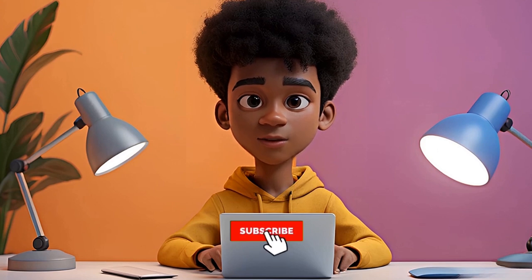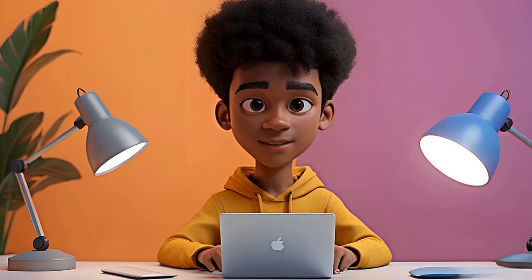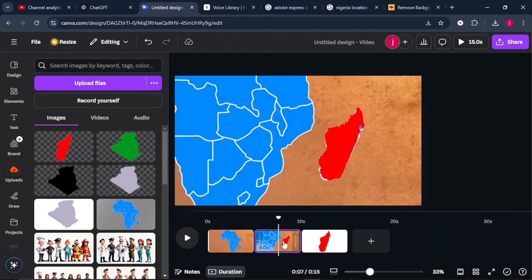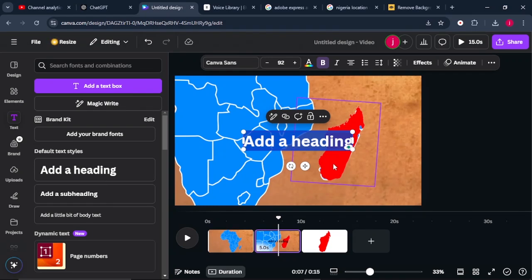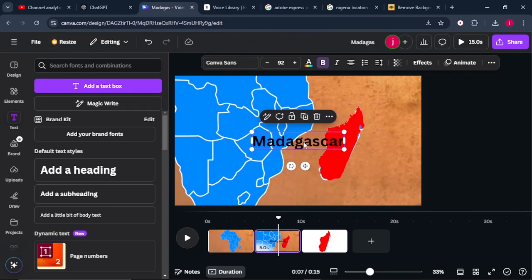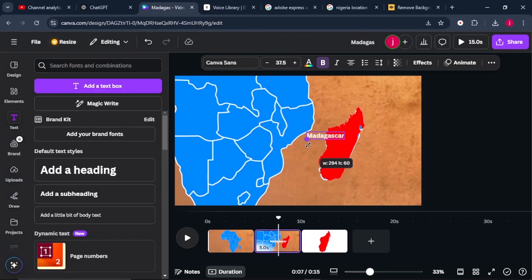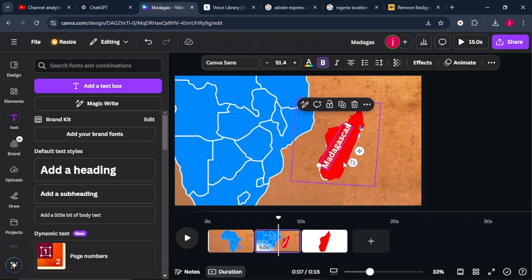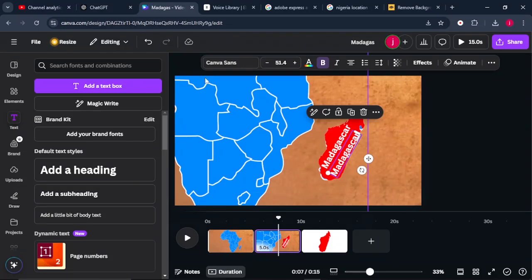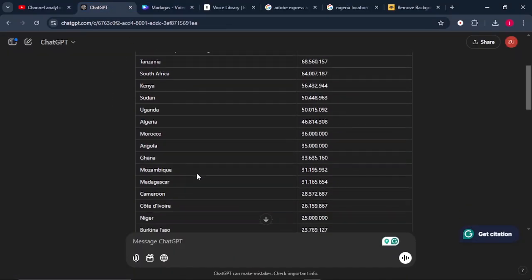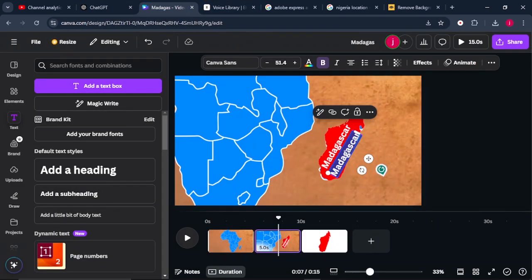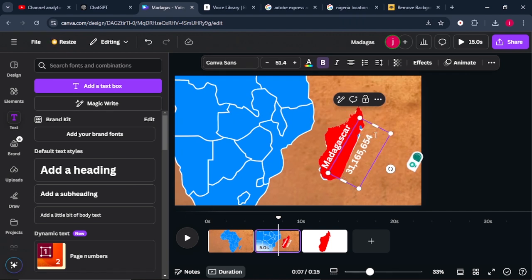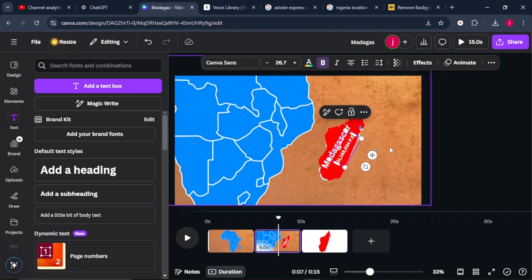If you've reached this far in the video, consider subscribing because more value awaits you. Let me know in the comments what you think. Once done, come to Text and click Add a Heading. Type in Madagascar, then change the font color — I'll go for white — and minimize its size. You can also change the font style if you want. Rotate it and place it where Madagascar is on the map. Then Control-D to duplicate the text, go back to ChatGPT, check Madagascar's population — it's at 31 million — copy it, come back to Canva, paste the number, and add PE meaning population estimate.